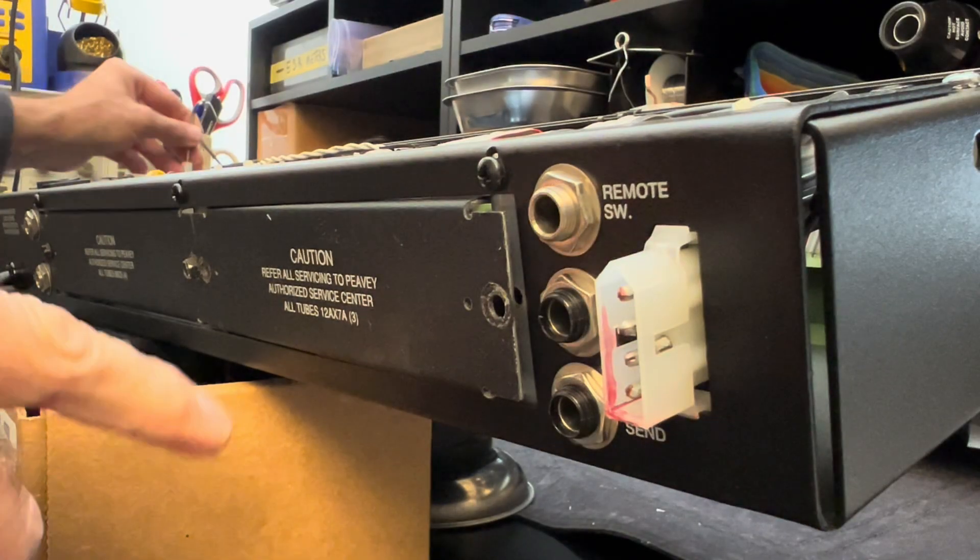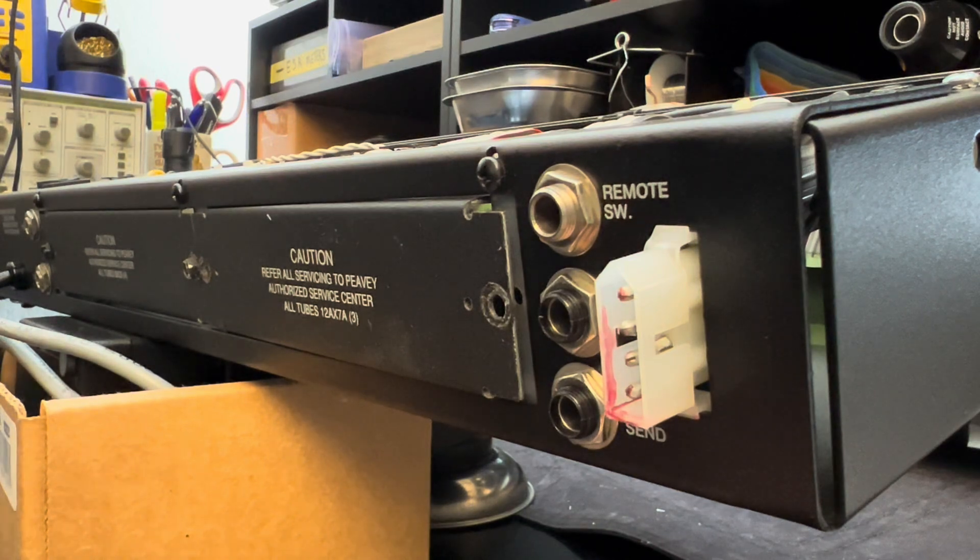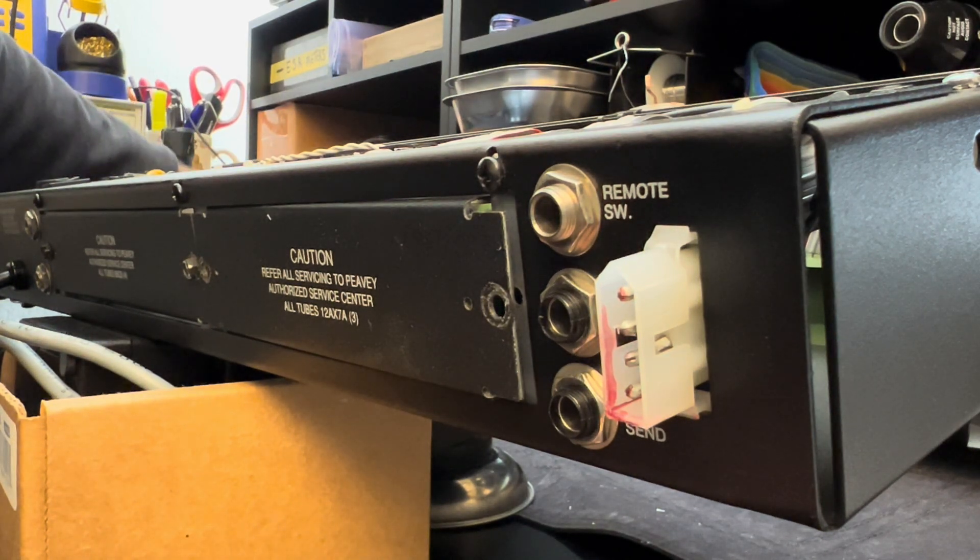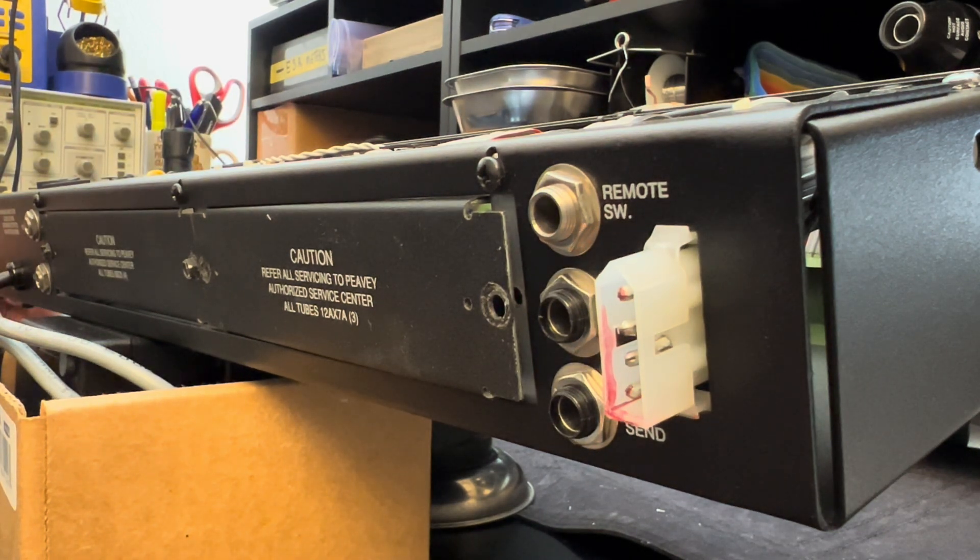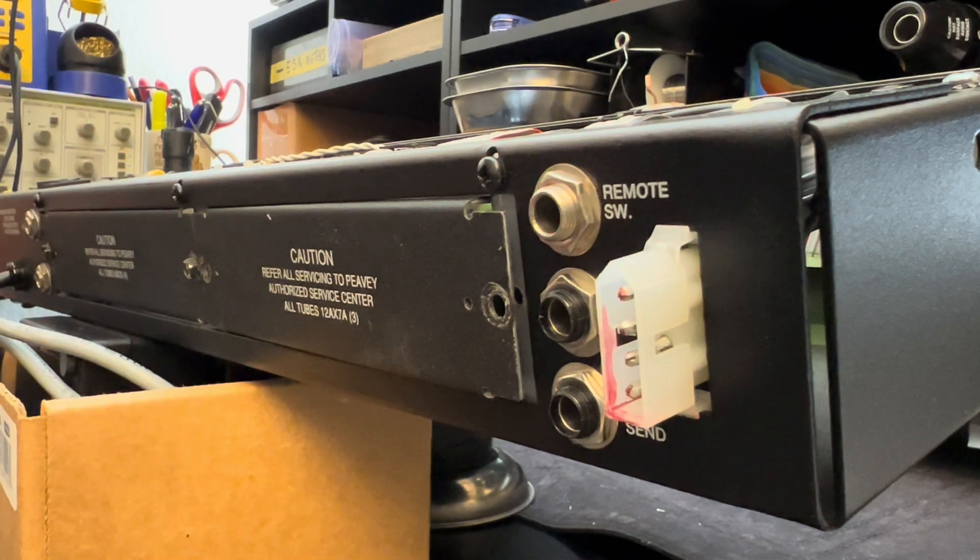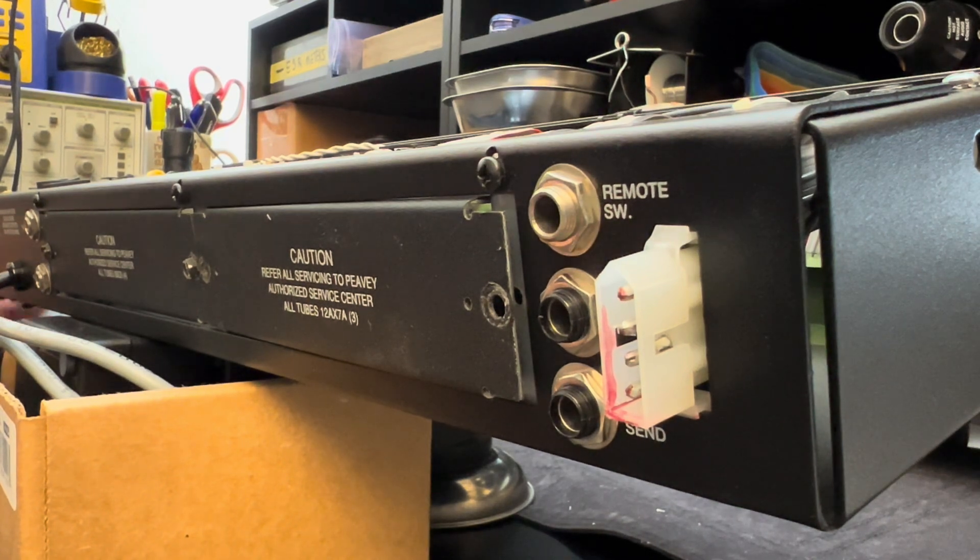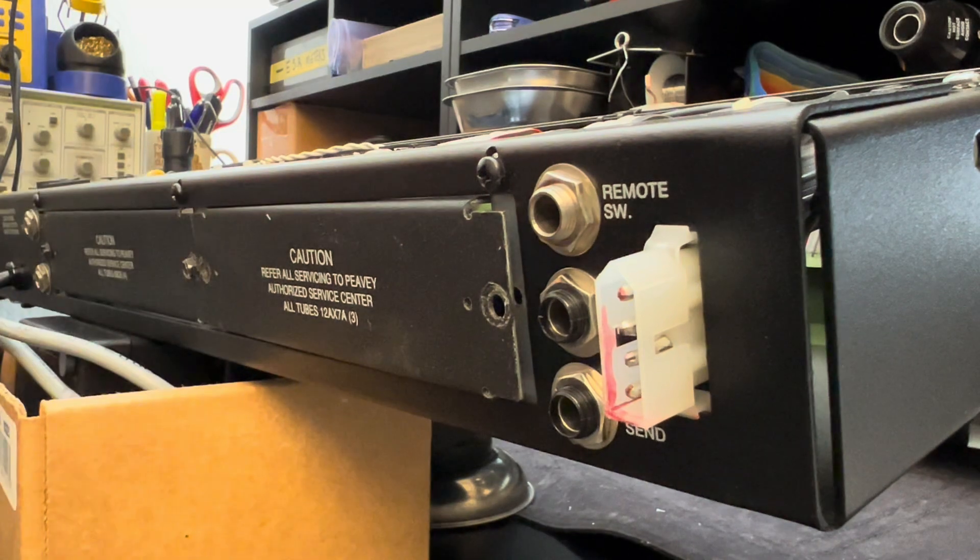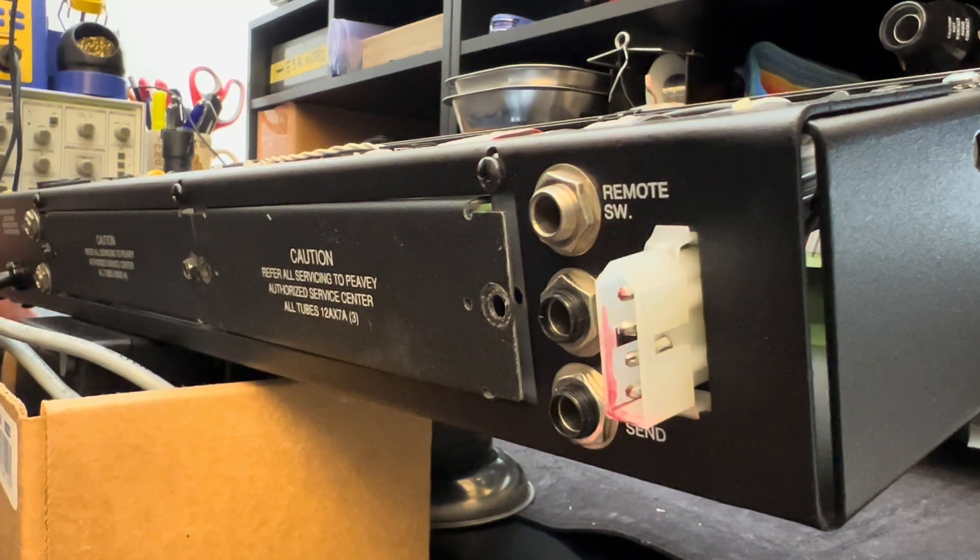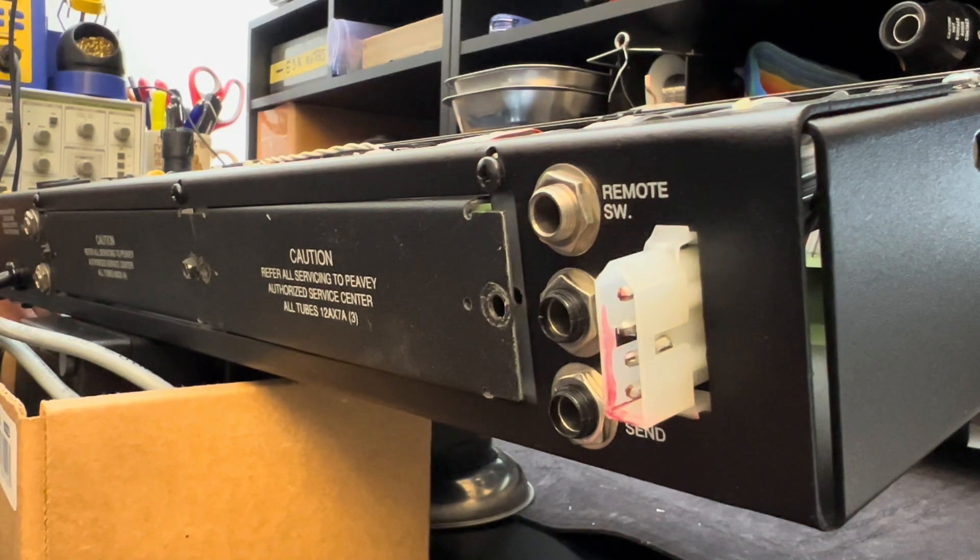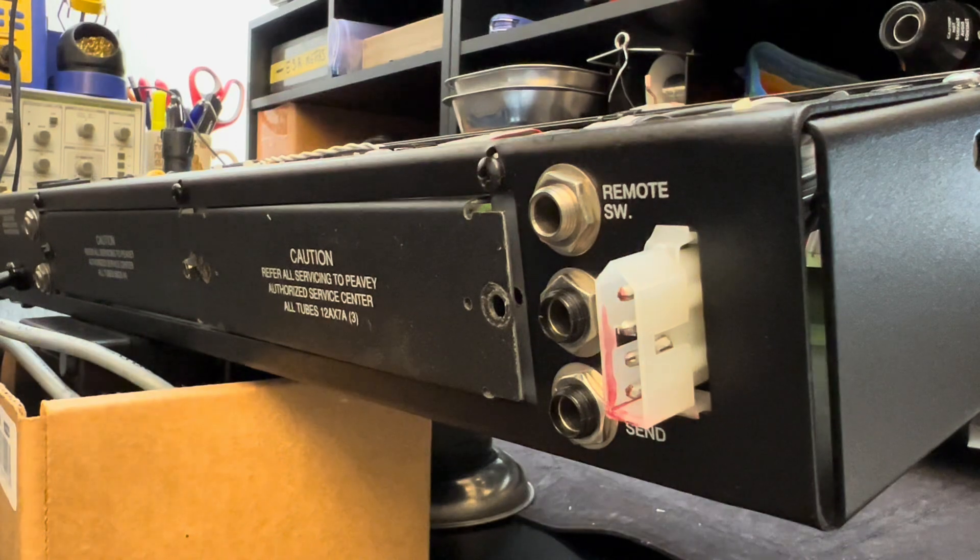So then I'll pop off the one for the power tubes. Instead of risking stripping this, I'm going to just get an appropriate size driver. Let's see how lucky I get. Sometimes I nail it. Sometimes I don't. Making myself look bad, huh? Let's try this one right here. Hey, third time's a charm. That's not too bad.